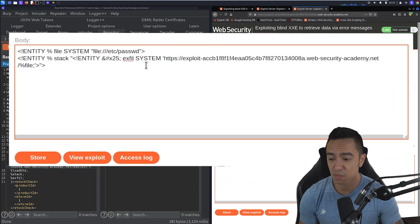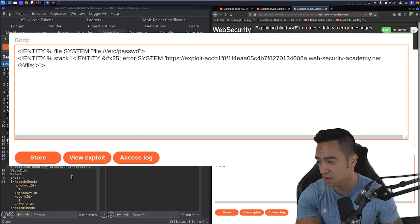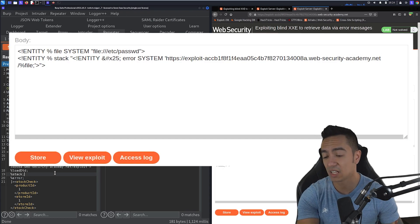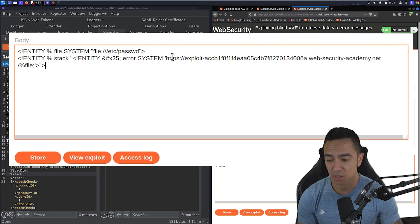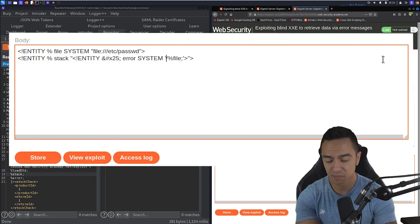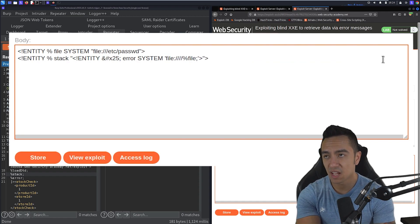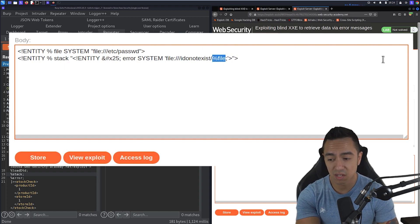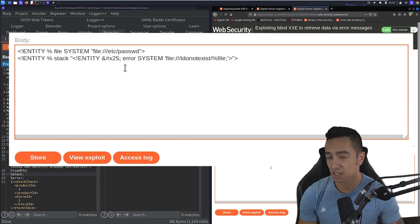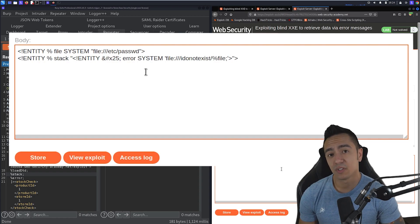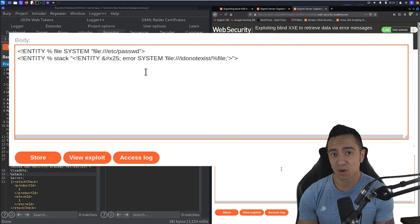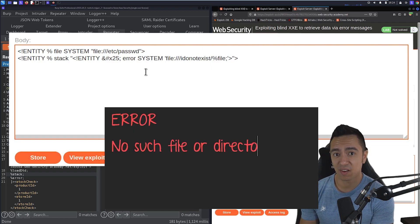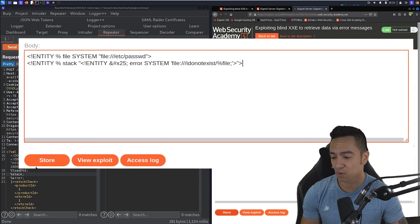So that newline character is throwing an error here. So what we need to do is just change this up a little bit. So instead of exfil, we're just going to change this to error. And we don't really need to change the name of this entity, but we're doing so just for clarity's sake. Instead of sending the contents of this file entity to our exploit server, what we're going to do is trigger an error condition. So we're going to have this error entity reference a non-existent resource. So I do not exist, and then forward slash the contents of the file we're trying to exfiltrate.